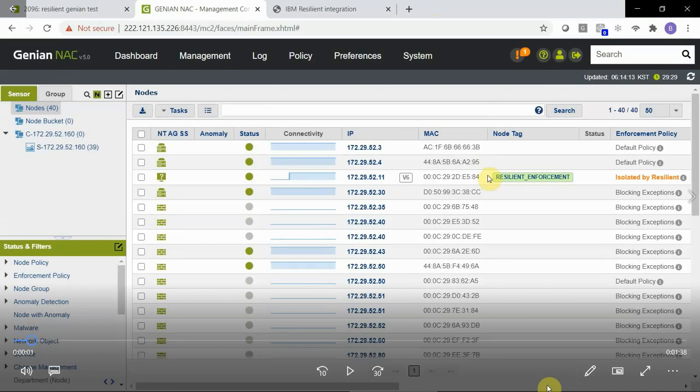This node was originally passively detected and had full network access matching on the default enforcement policy. Subsequent to its detection, Genia NAC received an API call from IBM Resilient to dynamically tag the node, which results in a Layer 2 quarantine because of an enforcement policy change.